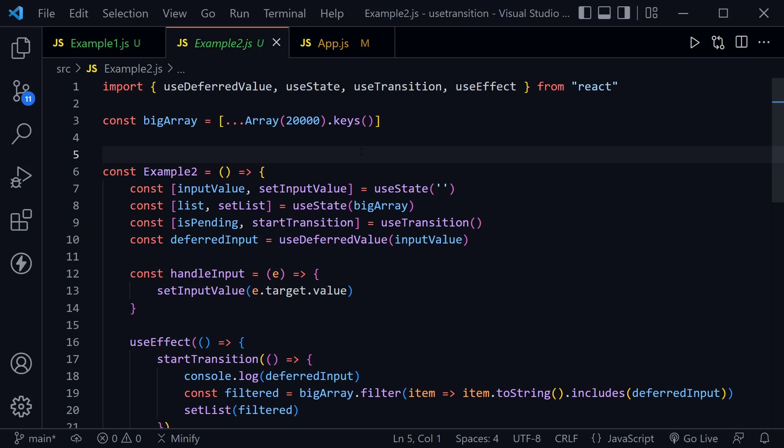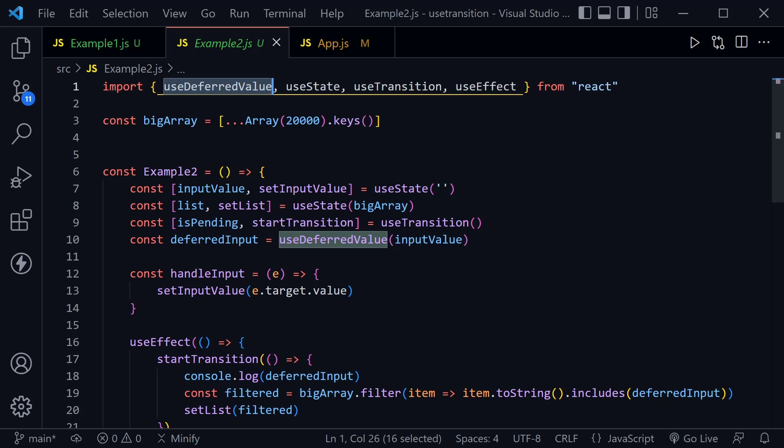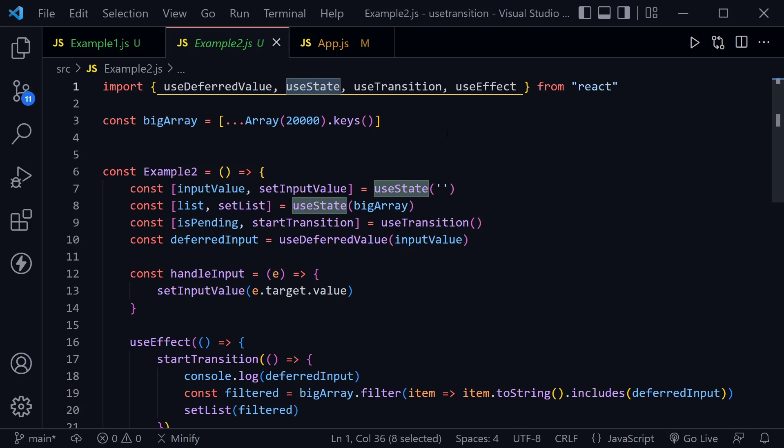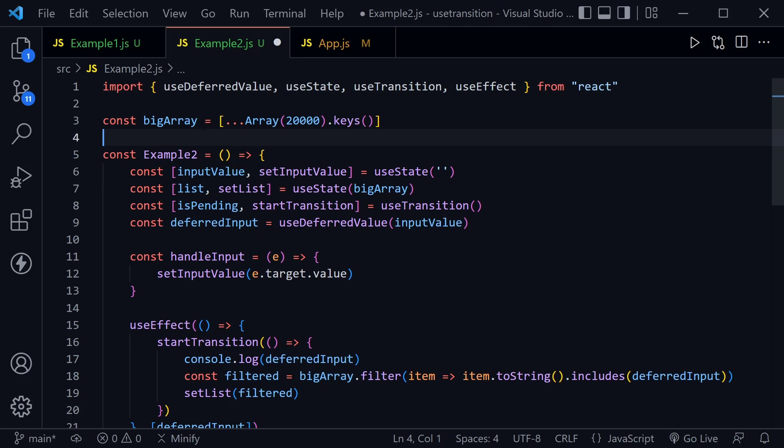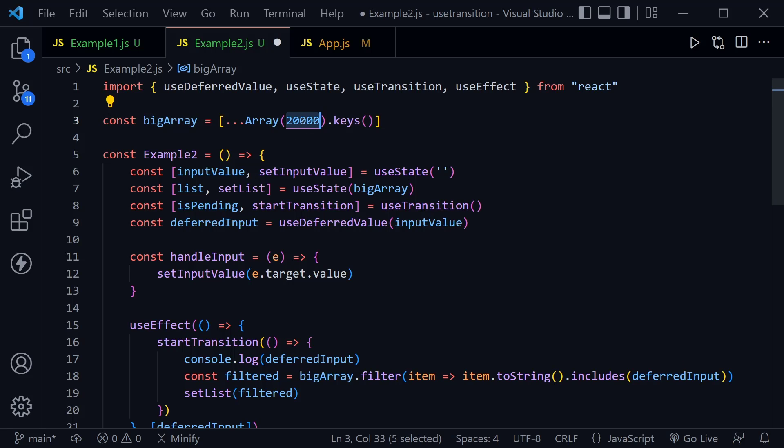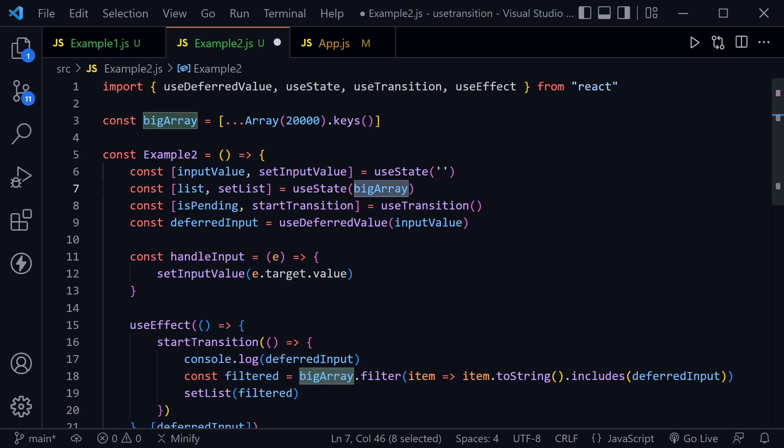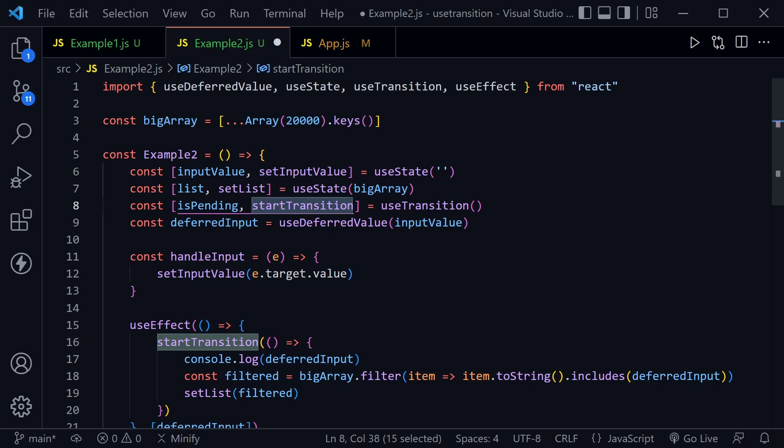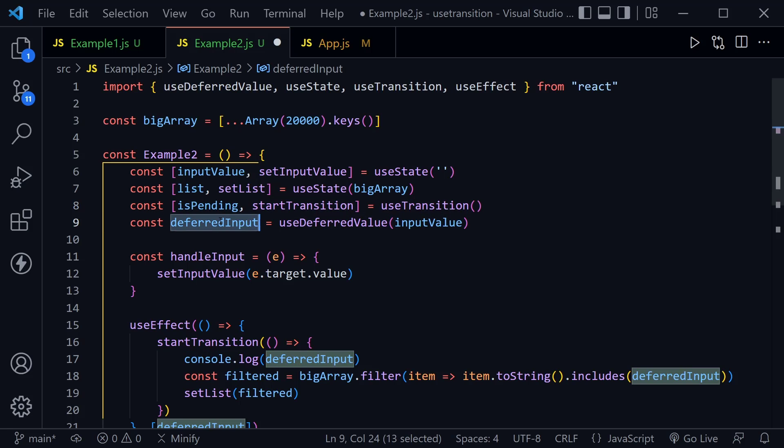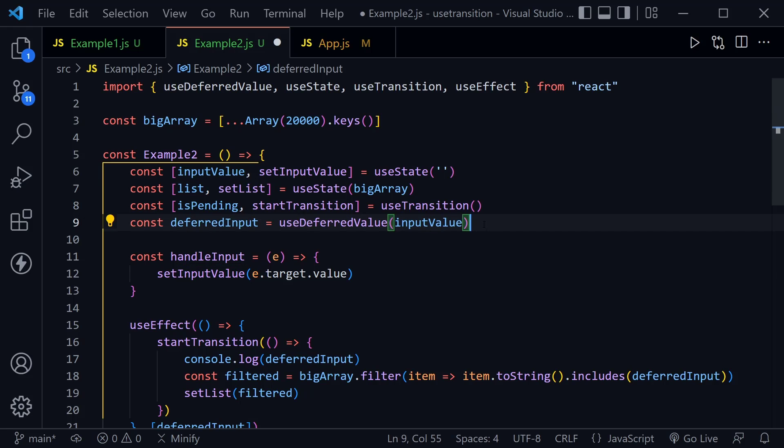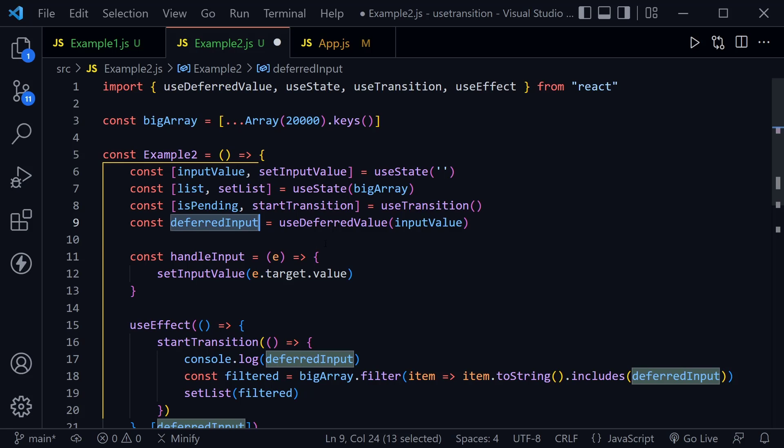We'll look at example two and then of course I'll need to change that out in the app.js. But here I'm bringing in useDeferredValue again, also useTransition, useState and useEffect. Notice I'm now creating a bigArray as it's named with 20,000 elements right here at the beginning and then I'm pulling the keys out. So essentially it's counting one to 20,000 inside of the array. Inside of our example two component, we've got an inputValue state. We have a list state that starts out with the bigArray inside of it. We've also got isPending and startTransition once again. And now we've got a deferredInput, which is that inputValue.